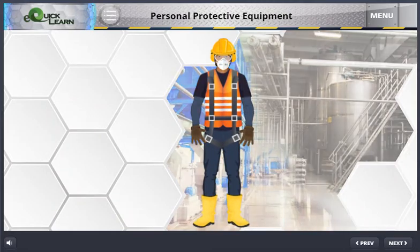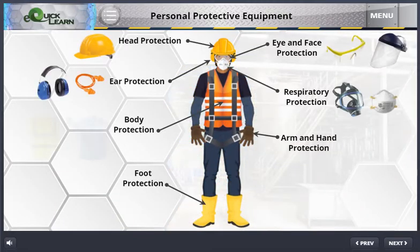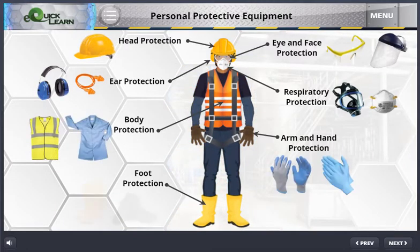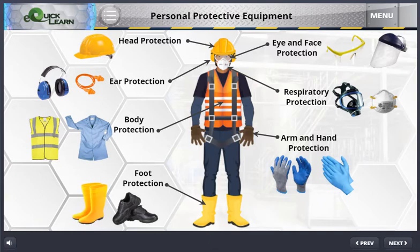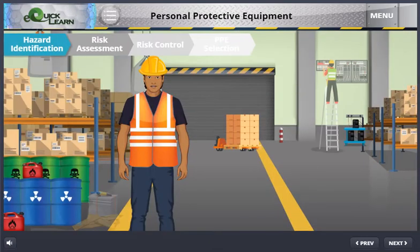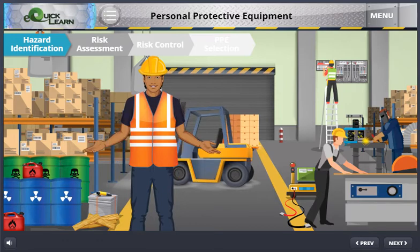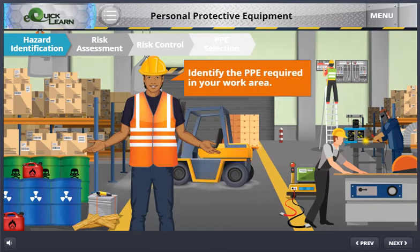You will learn the seven main categories of PPE, as well as identify the type of hazards for each PPE category. In the final section of the module, you will learn how to identify the PPE required in your work area.